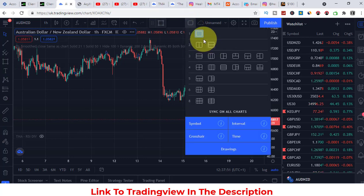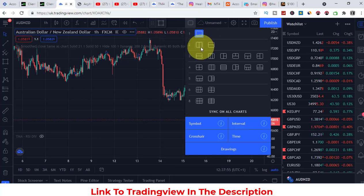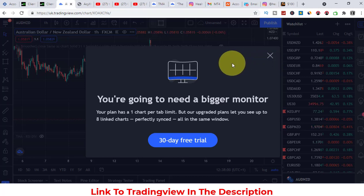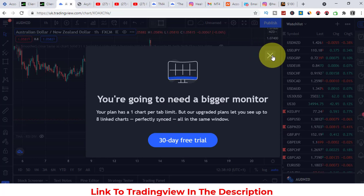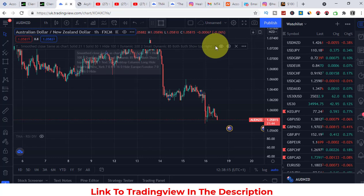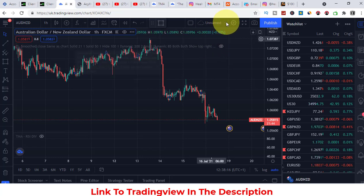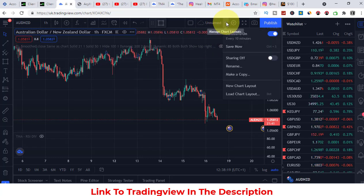You can also select your layout. On the free plan you're limited to one chart. If I wanted two charts at the same time you'd need a bigger monitor and a paid plan — it tells me my plan has a one chart tab limit. So to have multiple charts I'd need to upgrade my membership.